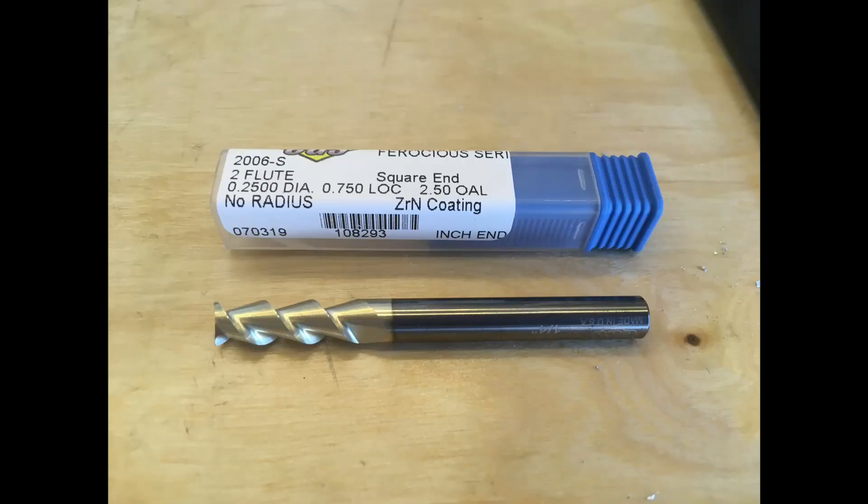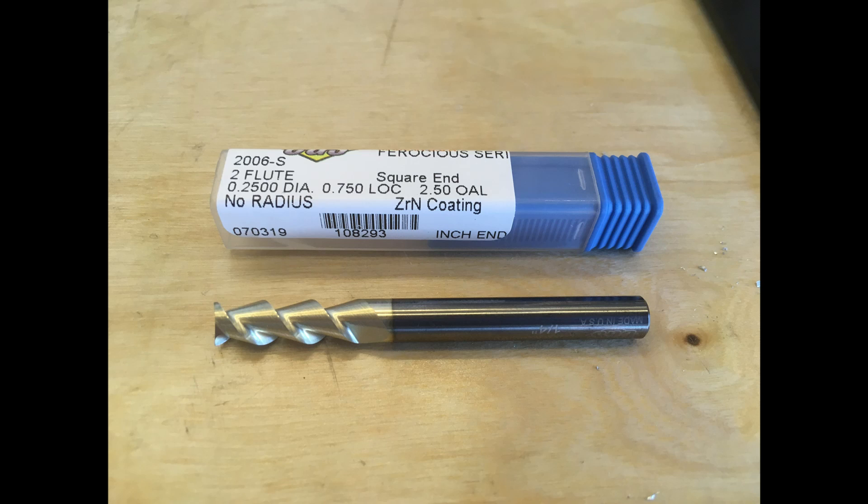I wanted to make a video about a problem I was having after switching to a TIC encoded end mill. Normally the types of end mills I use are these ZR encoded quarter inch two flute variable helix end mills, which are advertised as really good for cutting aluminum.